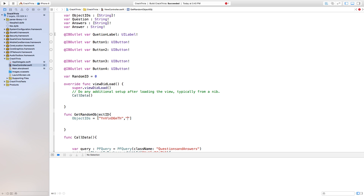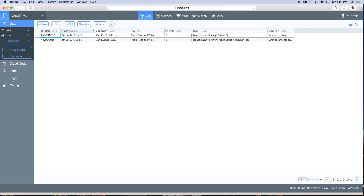Now remember, this is manually done. I wish I could show you guys a better way of doing this by grabbing a random object ID programmatically via the application, so you could just add a new row and all the work would be done for you. If you guys have an answer for that, just leave it down in the comments or email me — it would help out a bunch. I've been trying to find this out for weeks.